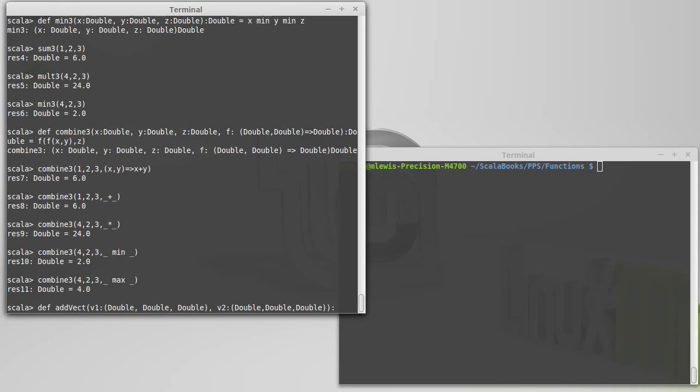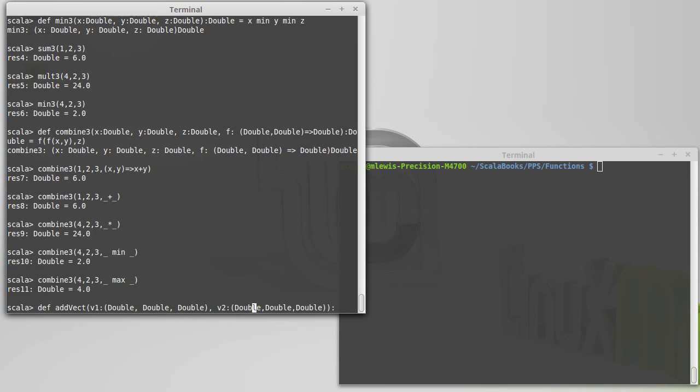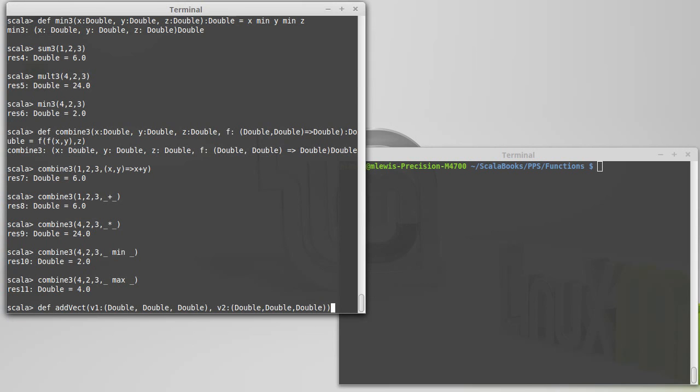Because you can see that that gets rather unwieldy, having to type in double, comma, double, comma, double all over the place. It makes it challenging for you as a programmer. It also makes it challenging for anyone trying to read the code, especially because when they just see three doubles here. And so the name of the function says you're adding vectors. I guess these are three vectors with an X, Y, and a Z component. But the type name doesn't necessarily specify that.